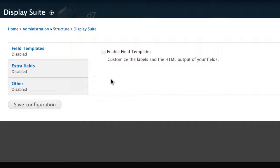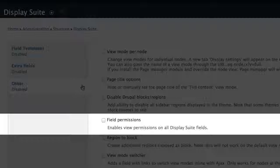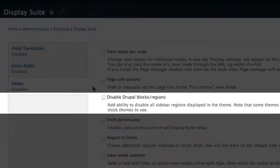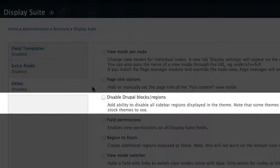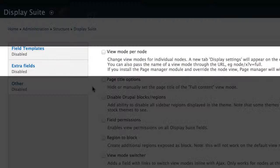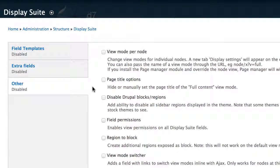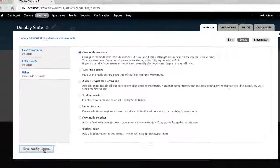As mentioned earlier, there's a lot of cool little things in here, like enabling field templates, field permissions, and disabling blocks. But the one we are interested in is this one, ViewModePerNode. Check it, and then click on Save Configuration.